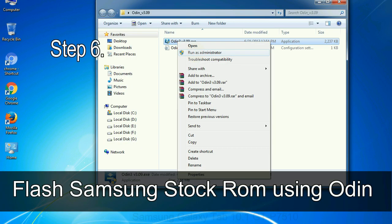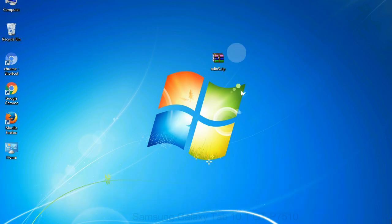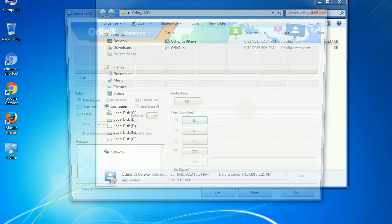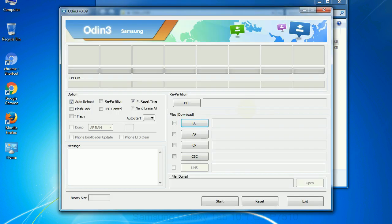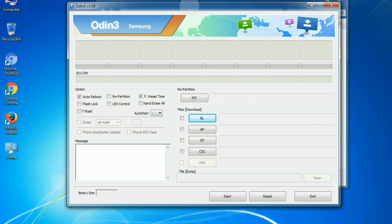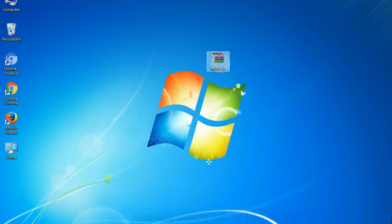Step 6: Download and extract Odin on your computer. After extracting you will be able to see the following files. Step 7: Now, open Odin 3 and run it as administrator to start Odin, and connect your phone to the computer.